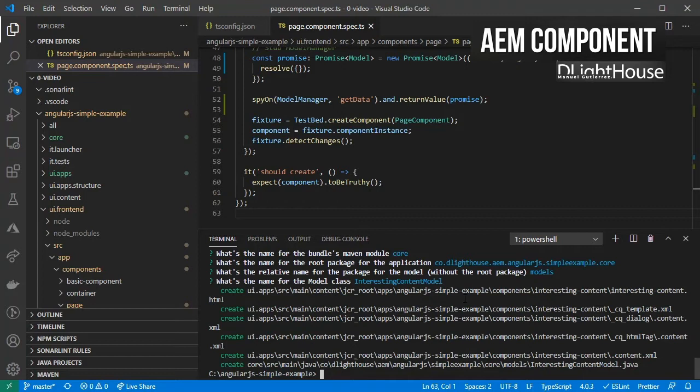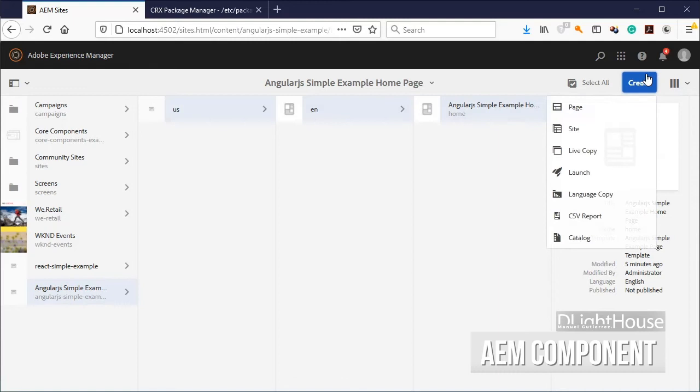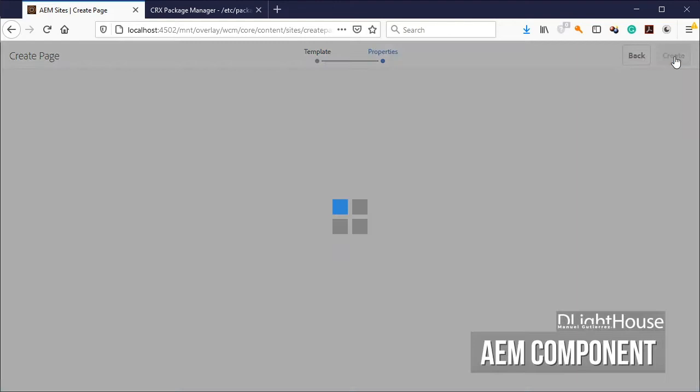Let's login into AEM and create a couple of pages below the homepage. They will serve as the list of interesting pages that we want to browse to.